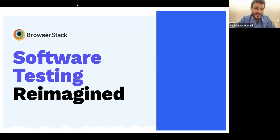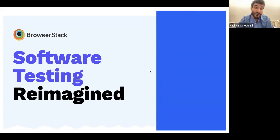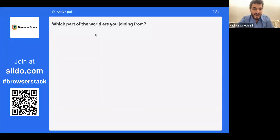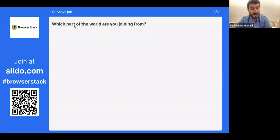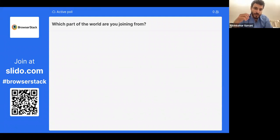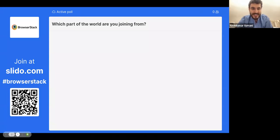Good morning, good afternoon, and good evening to everyone joining from all parts of the world. If you're joining from your phone, you can go to slido.com and scan the QR code, or if you're joining from your laptop, go to slido.com and put in the hashtag BrowserStack.